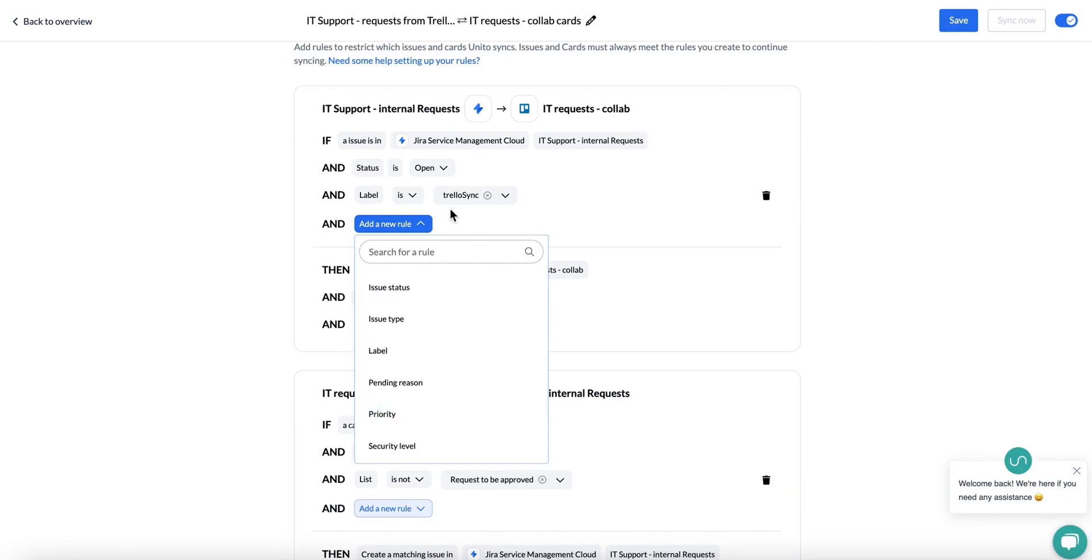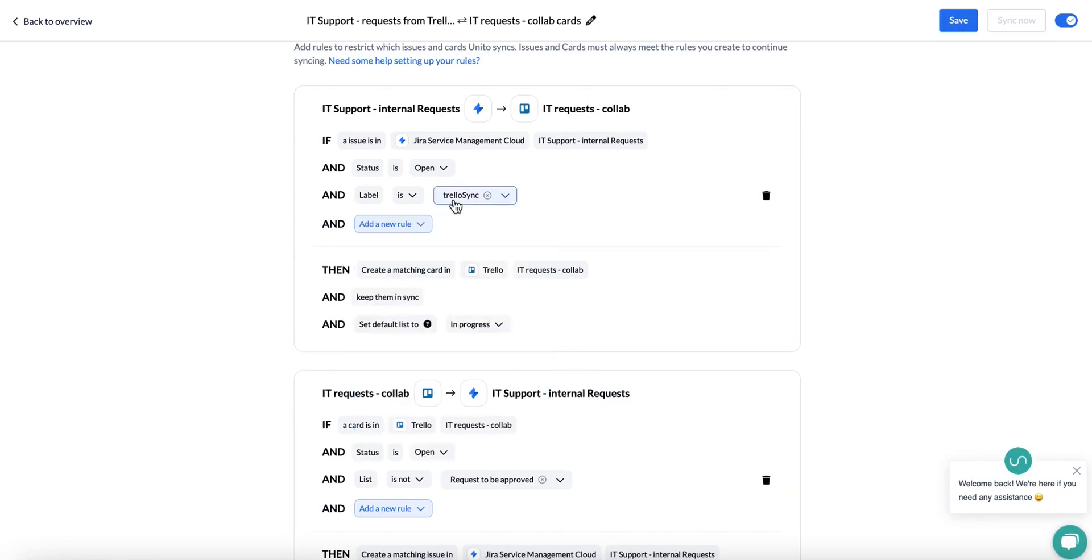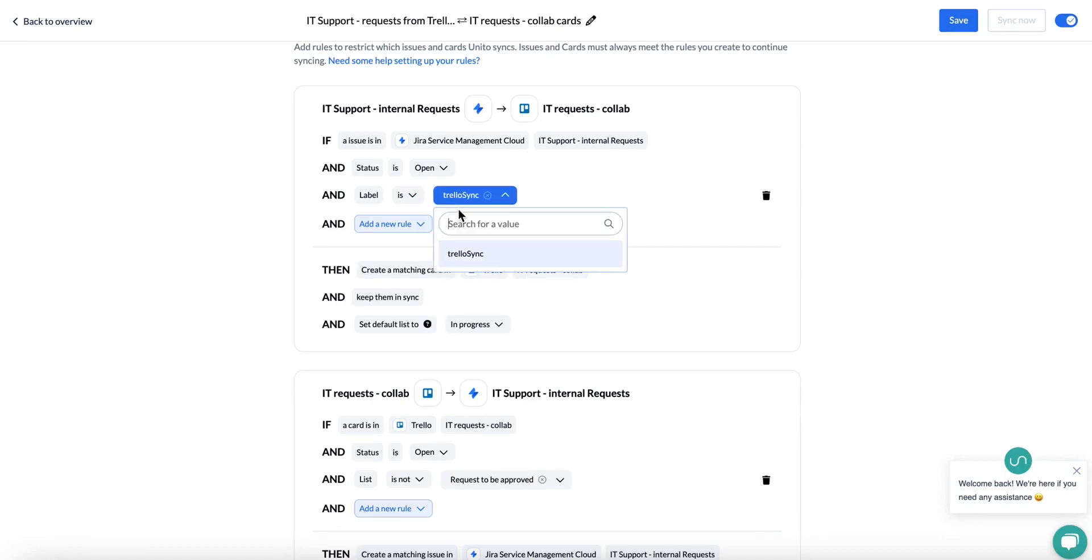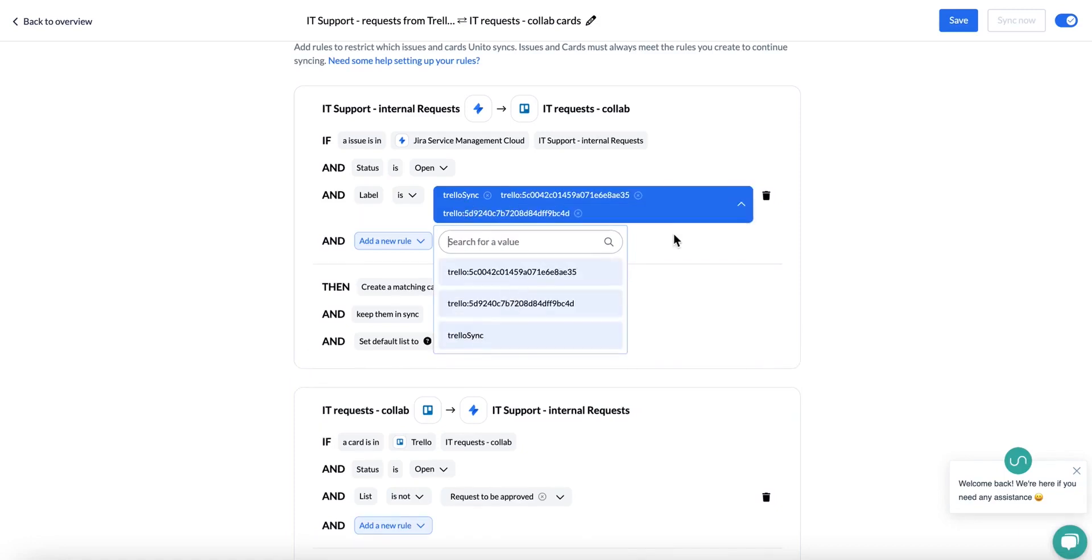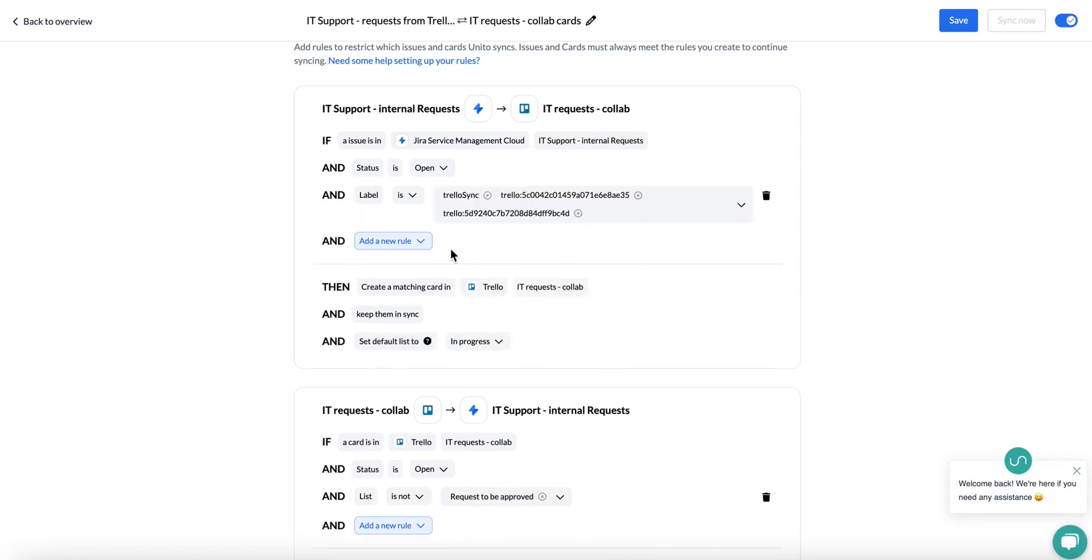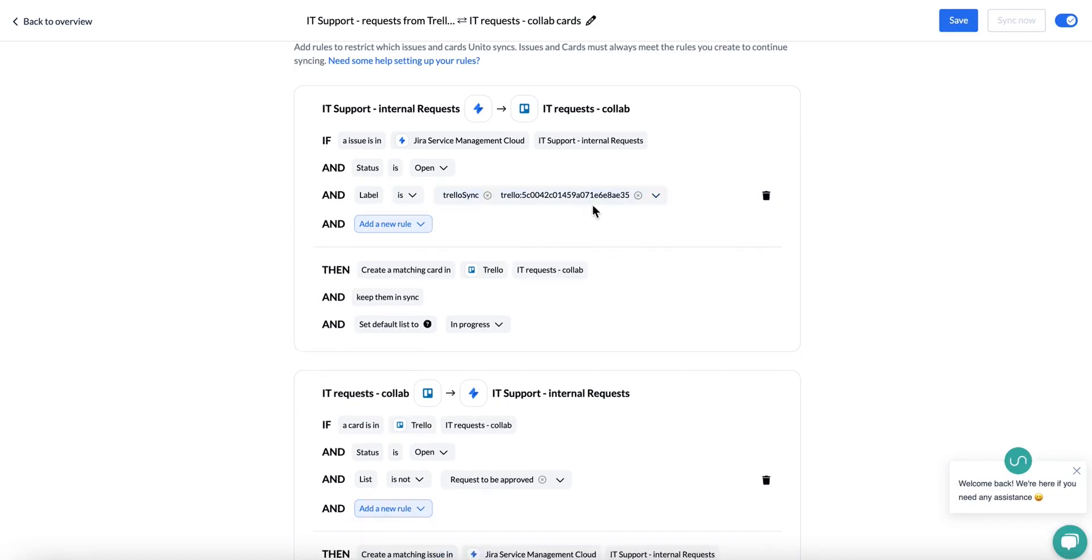For example, over here I've got a label rule selected, which means that only issues with the label Trello sync will be able to sync over. I can also always add some more labels so that this is a multi-select rule. For example, I can select all of these. As long as an issue has one of these labels, it will sync over.